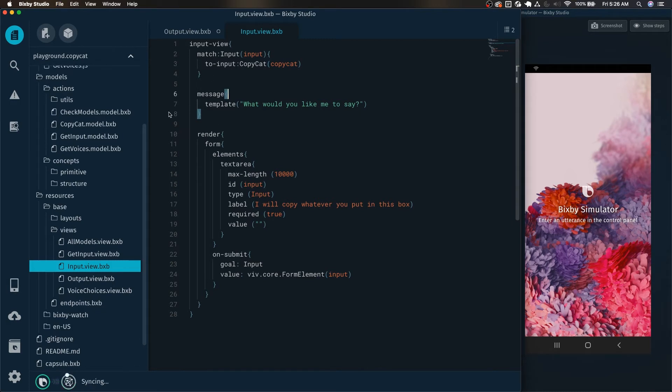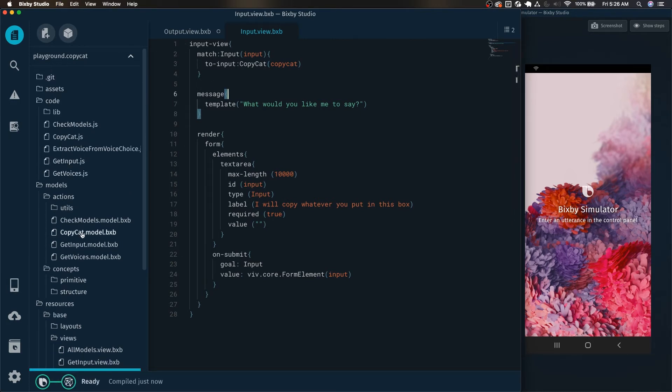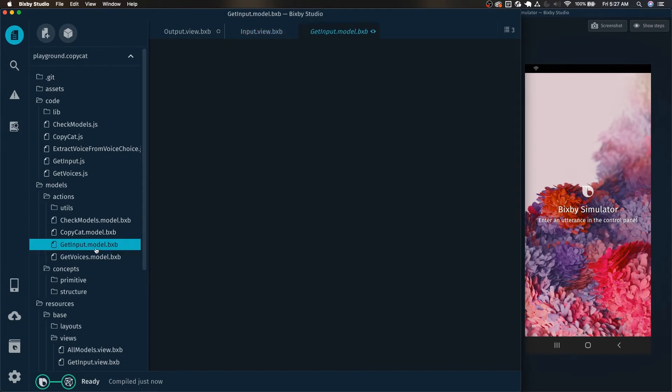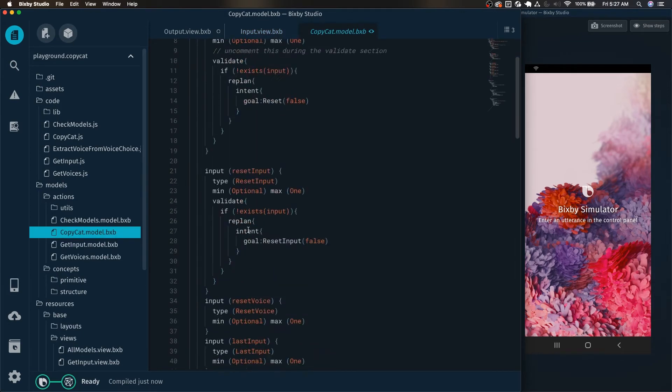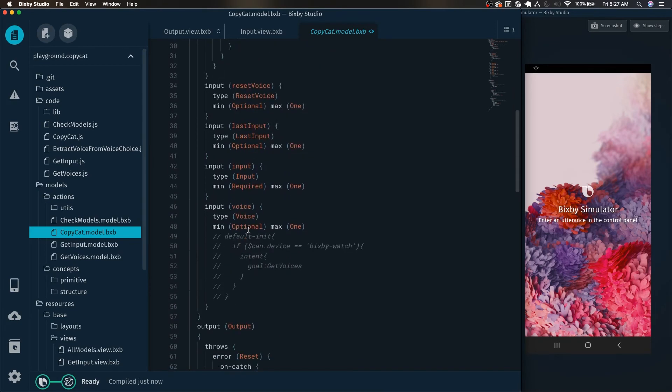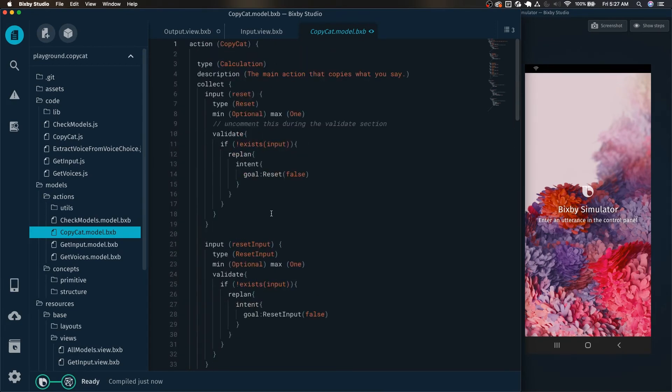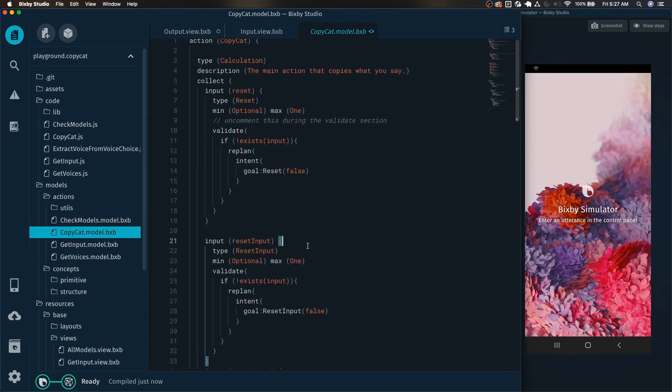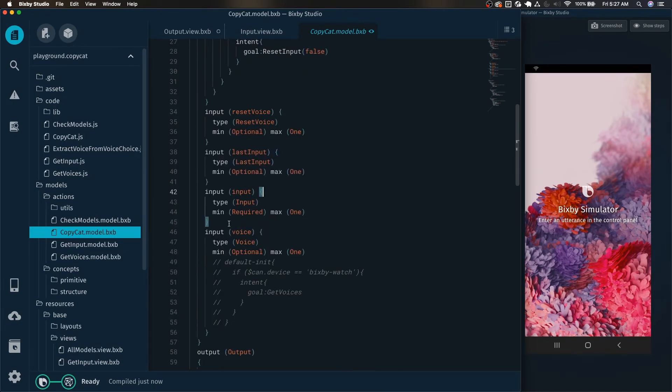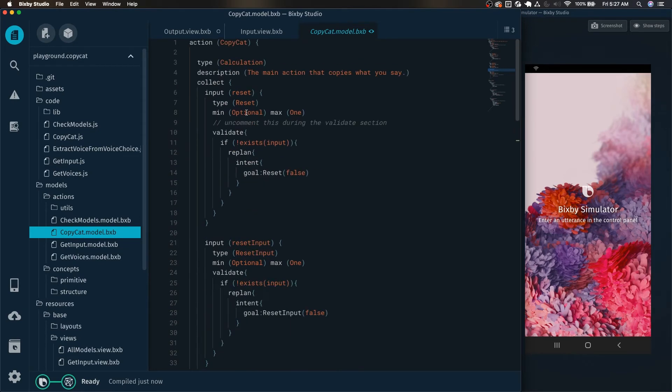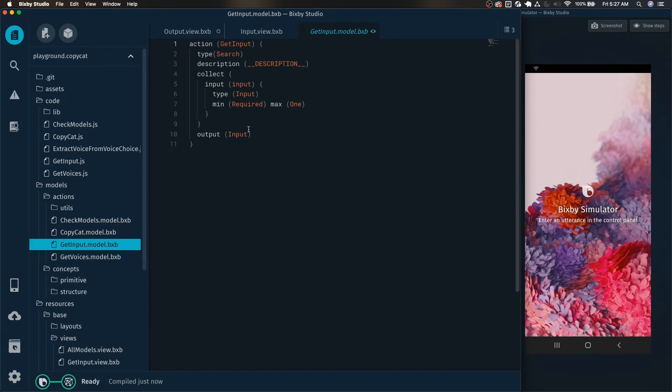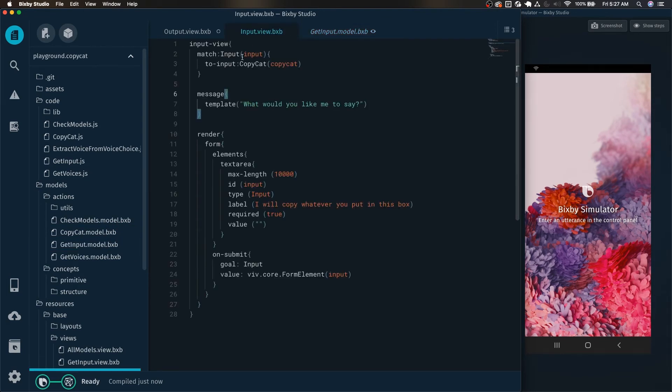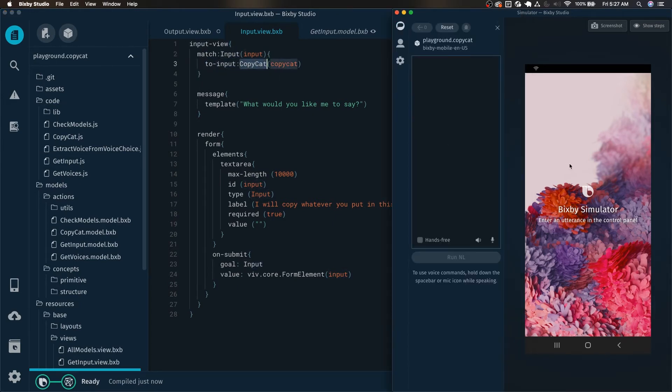And this capsule, for example, basically what it does is we have the copycat model. And if you want to, for example, change the input that goes in it, it ends up calling the get input, which basically fills out the input key right here. Yes, which ends up populating the input within the action itself. So that's why we are able to use the to input copycat, because this is going to be an input for the action copycat.